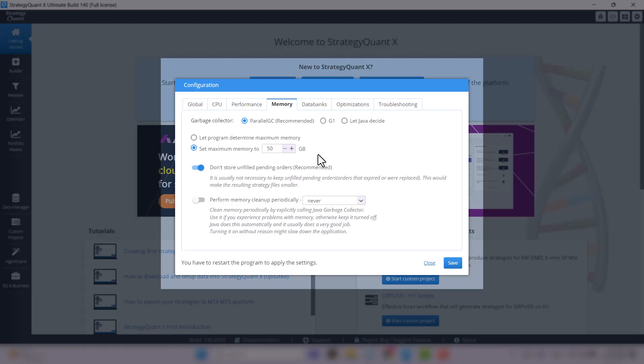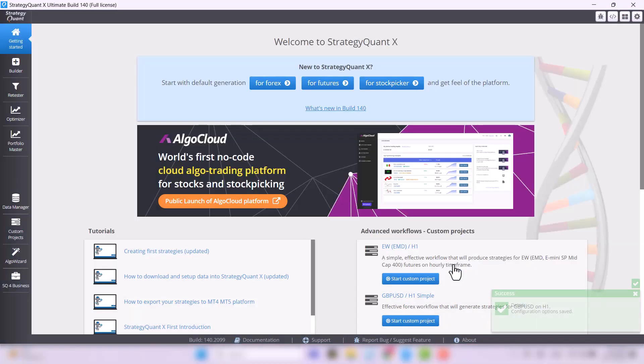To apply the memory setting changes, click save and restart StrategyQuant to let the changes take effect.